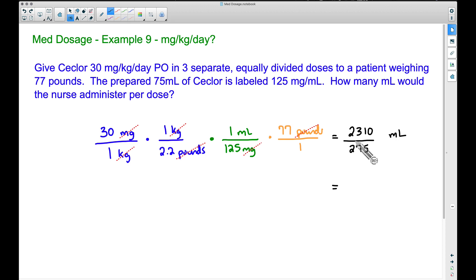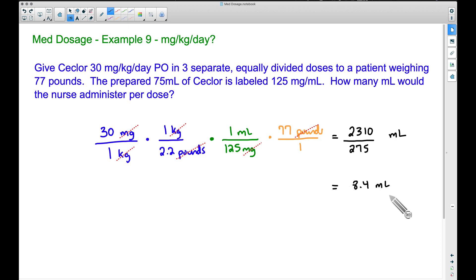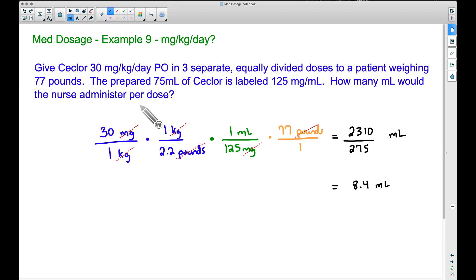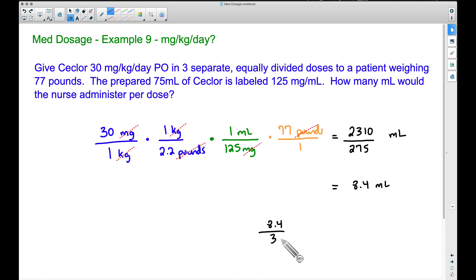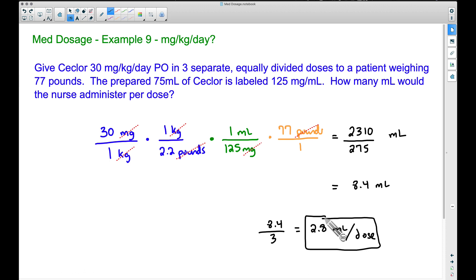The denominators are 1 × 2.2 × 125 × 1 = 275. Dividing 2310 by 275 gives us 8.4 milliliters. However, this is not our final answer — this is how many milliliters the patient gets per day. Since we're giving the medication in three separate equally divided doses, we divide 8.4 by 3, giving us 2.8 milliliters per dose. That's the answer using dimensional analysis.